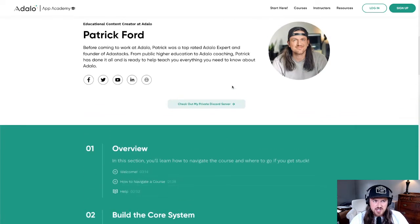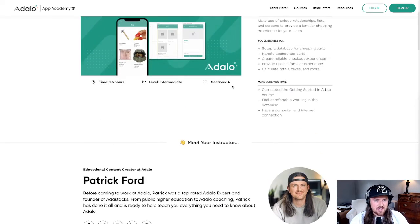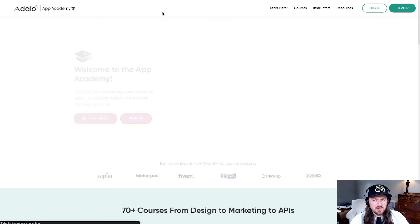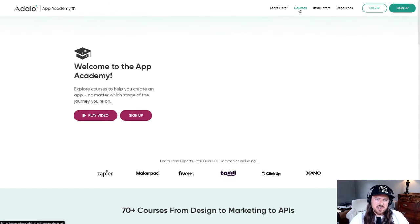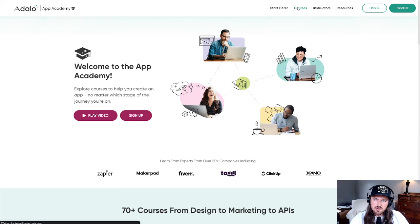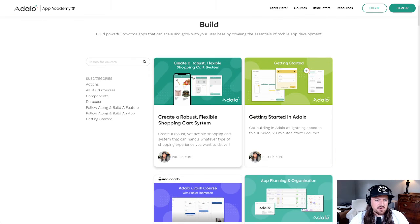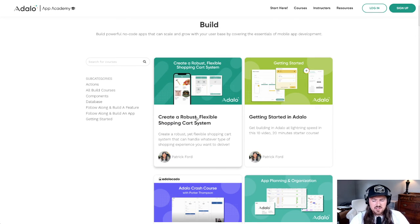Hope this is helpful for you. Definitely check it out on the Adalo App Academy. You can find it from the App Academy homepage. You can click on courses up here in the top right, and then if you click on the build tab, it's actually right here — it's this first little tile. So definitely check that out, let me know what you think. Super happy to release this for you guys.